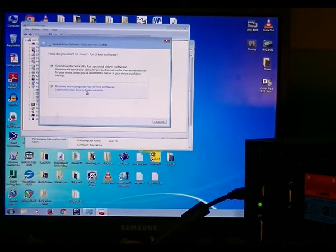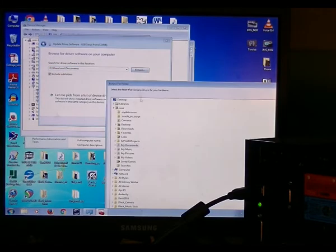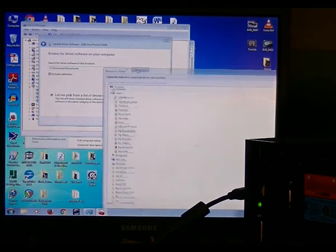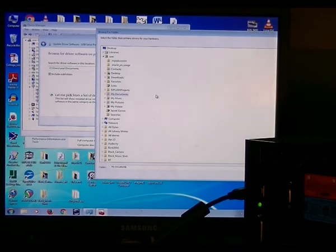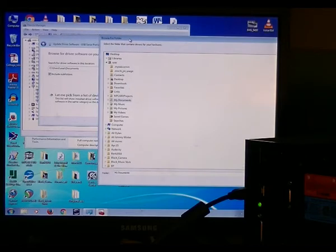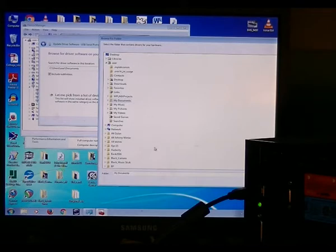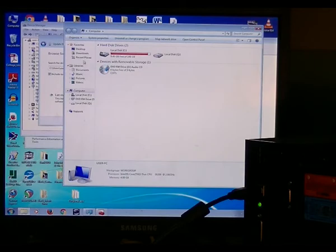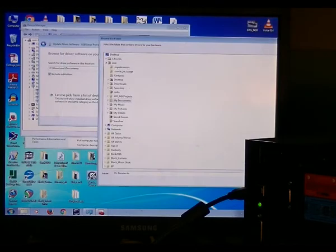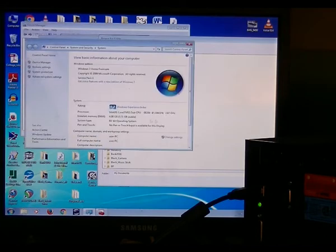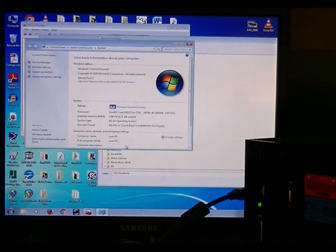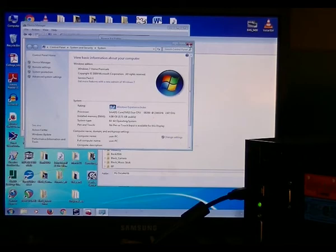And then it will say Browse My Computer or Search Automatically. We will browse my computer, and we will pick exactly where we want it to find the driver. Now, this is 64-bit Windows on this computer. Or is it 32 or 64? Let me see. My Computer. Properties. It is 64-bit. I went to My Computer. To find out if you're 64 or 32, right-click, go to Properties, and it says 64-bit Windows.